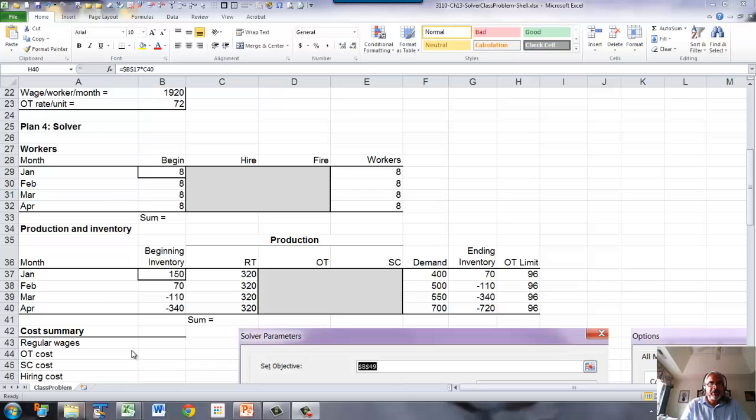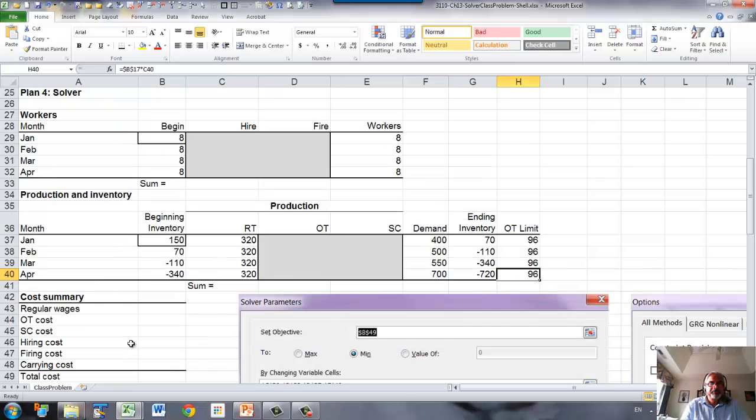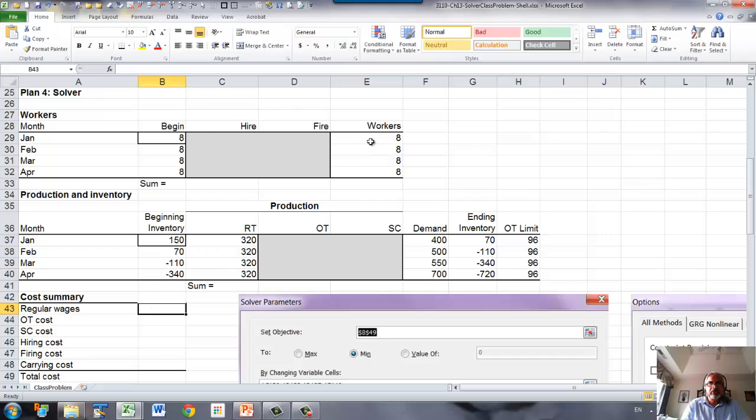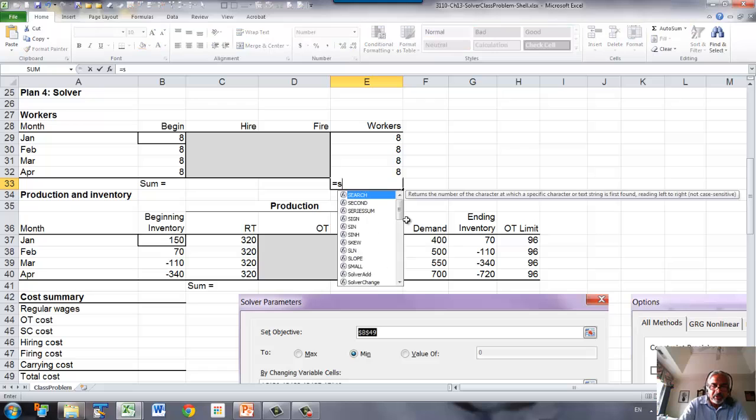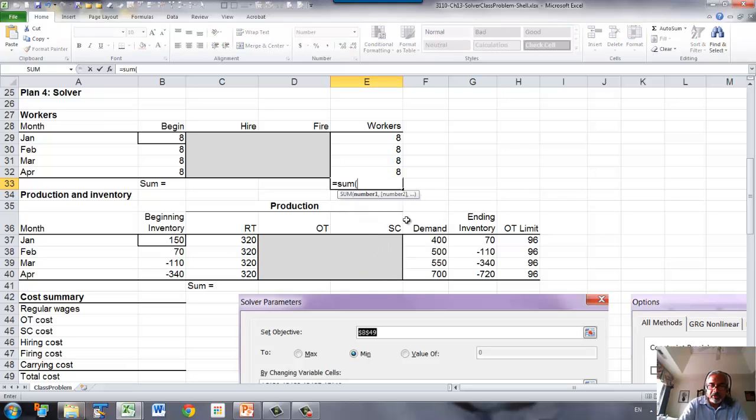Next, we have to set up the costs. So regular time wages, we're going to calculate that based on the number of workers. So let's sum the number of workers.